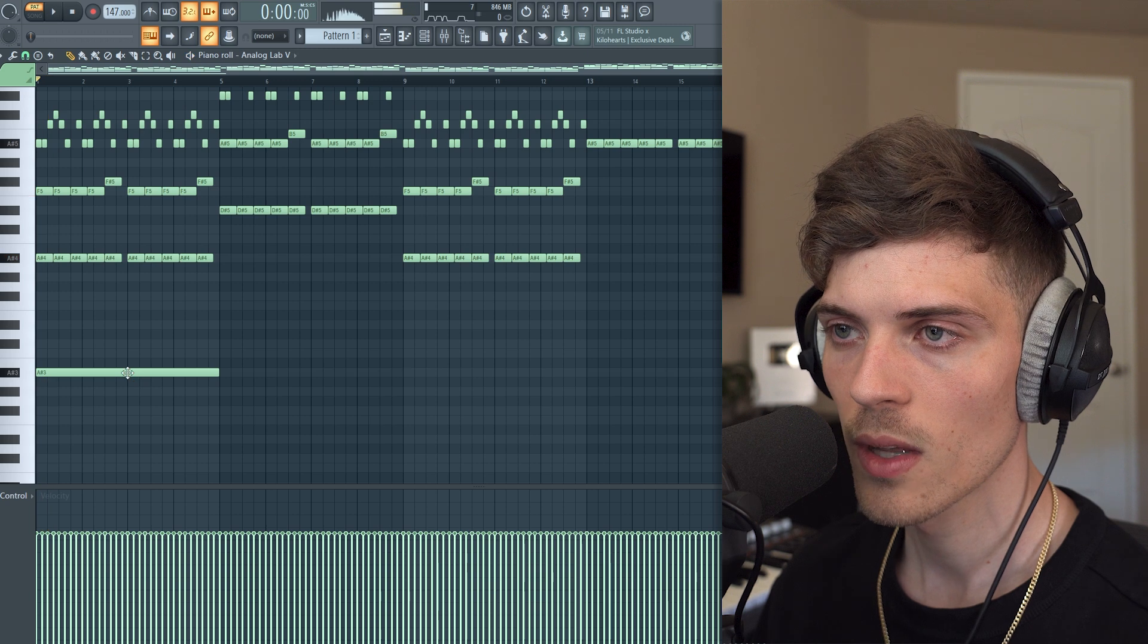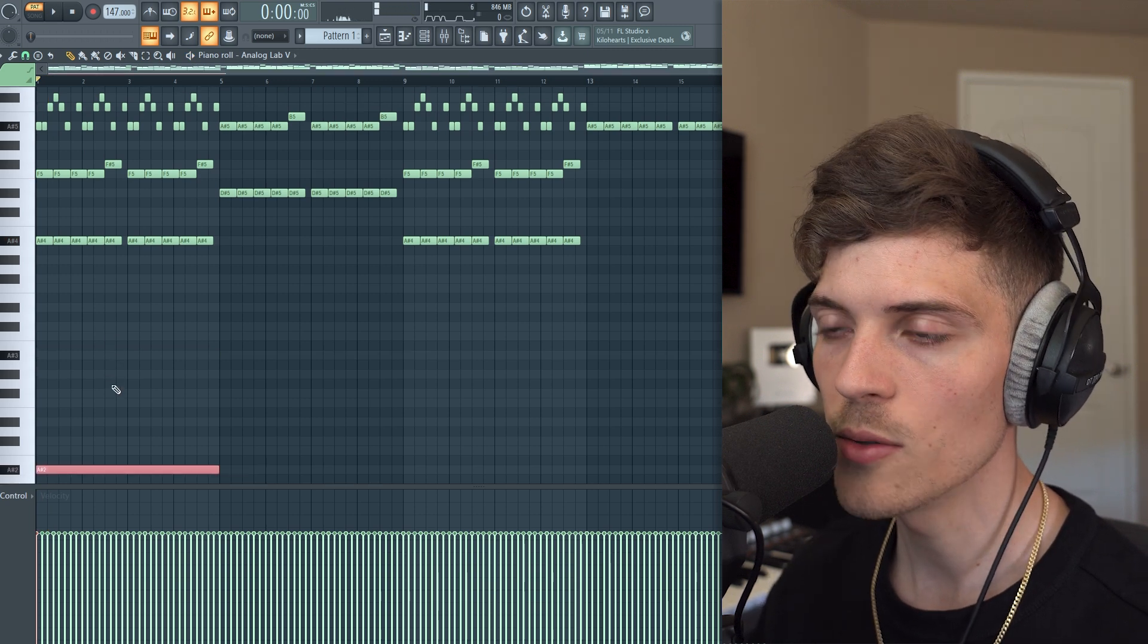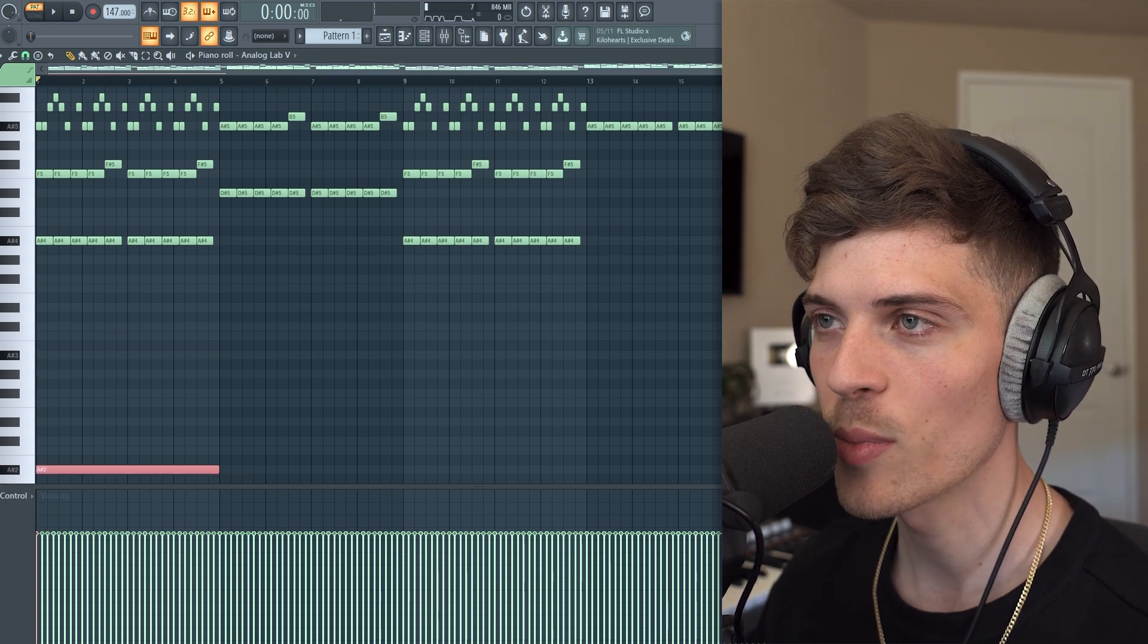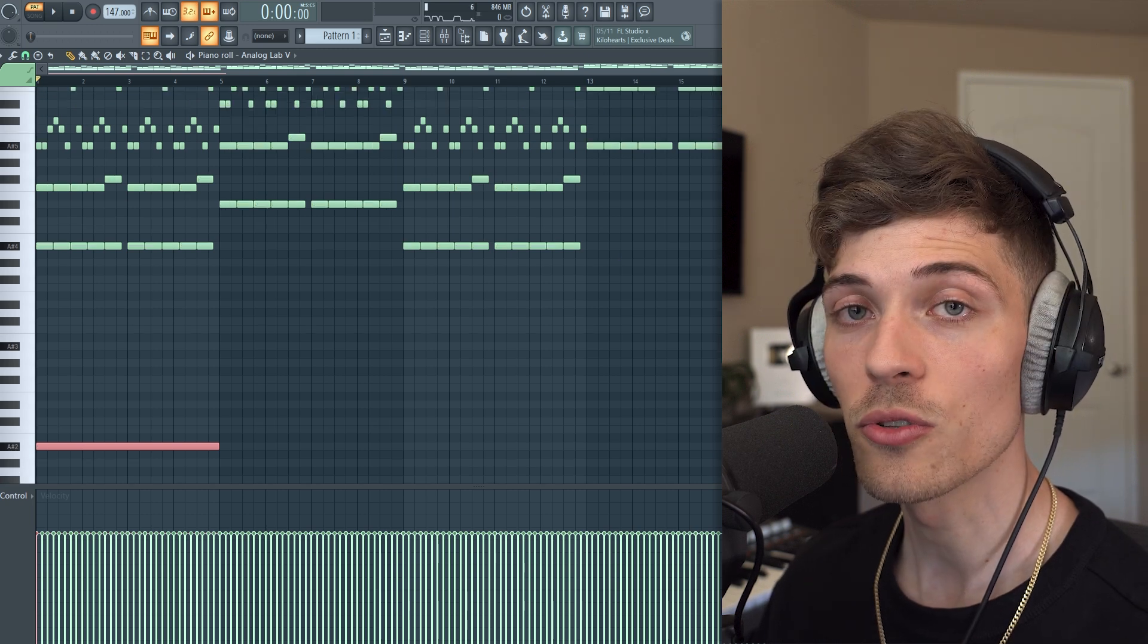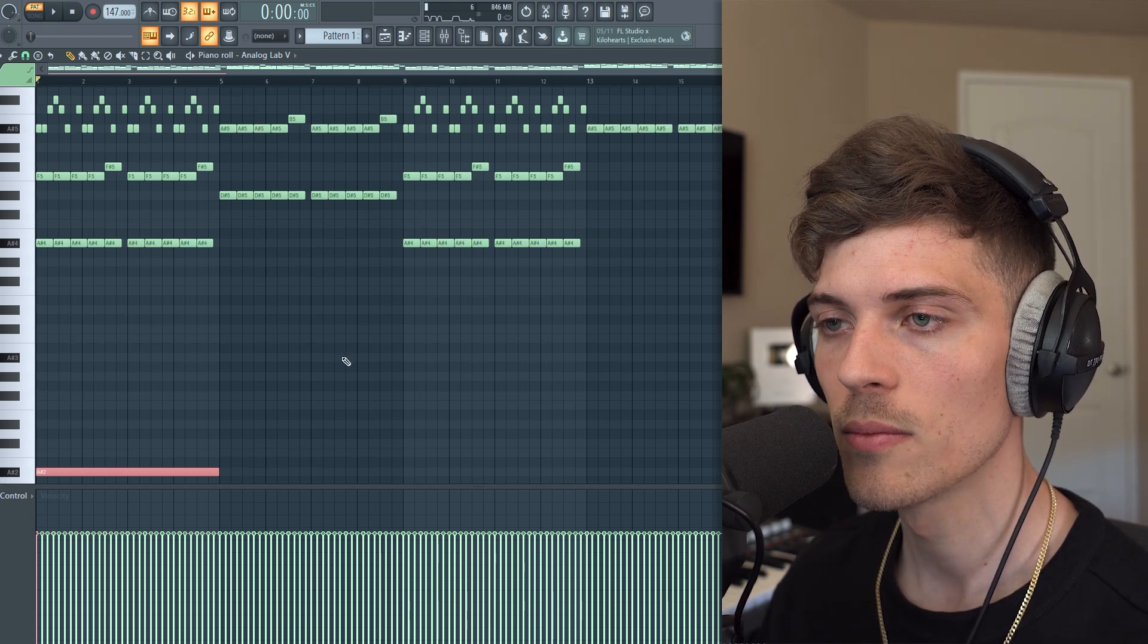Now what we could do is add in some lower notes. Let's go super low and we'll probably filter it out anyways, but I like to have them in the background even when it's filtered out with EQ because it just sounds really good.